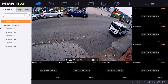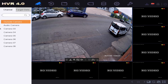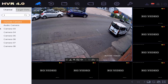Hey guys, welcome to another video. In this one we're going to show you how to disable the video recording on your camera. For whatever reason, you might just want to have it for the live view — maybe you're not allowed to record in the area but you have to have some sort of surveillance. So we're going to show you how to stop recording but keep the live view on your camera.